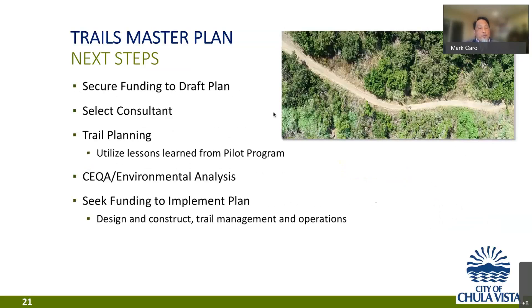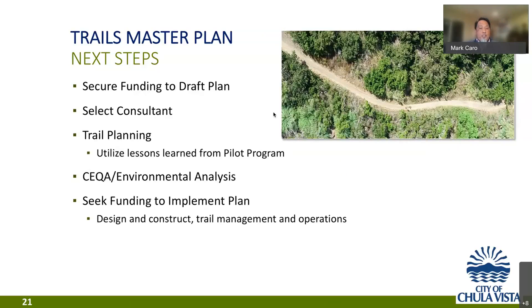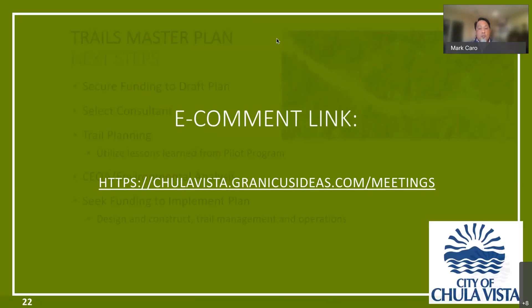And so what the next steps for our trail master plan is to secure the funding to draft that plan. Then select a consultant who will lead us through the actual trail planning. Prepare any necessary environmental documents. And then finally, look for funding to implement the plan. So that really concludes our presentation. And I think we want to go to our questions. This is a good time to do that.